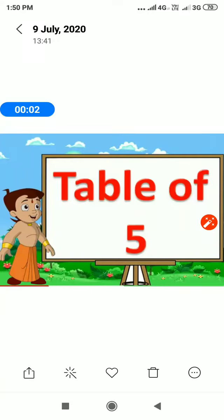Good morning students. Today we will advise table of 5. Let's start.